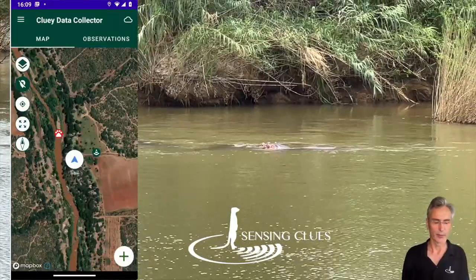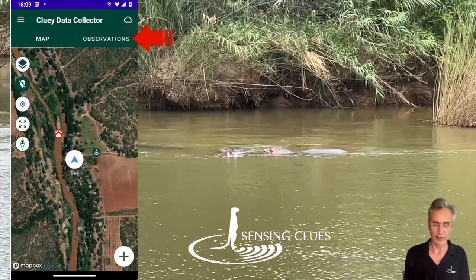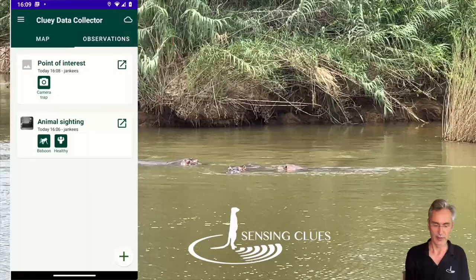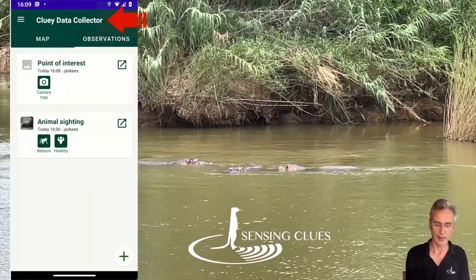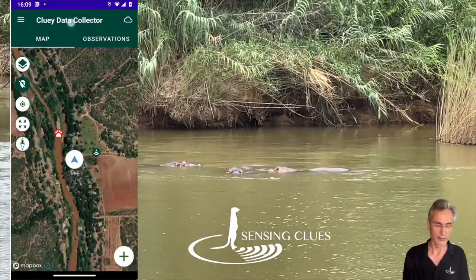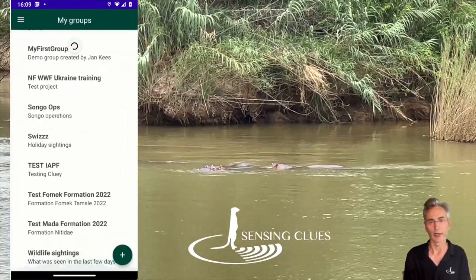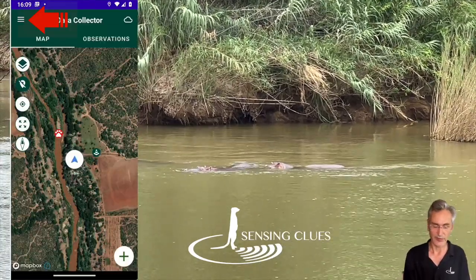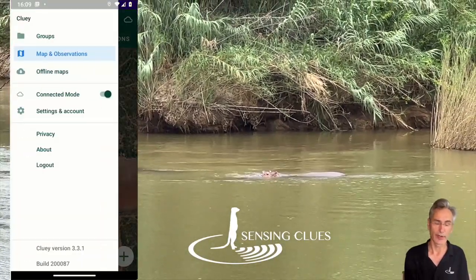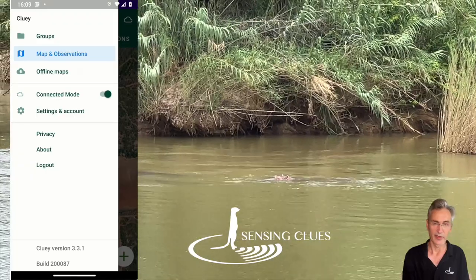Let's have a look at CLUI in general as a tour. What you see is we've got a map, we've got an observations list, and above that I have the title of my group. If I click on the title I get to my groups list and I can select any of the groups that I'm working in. I can do the same through the menu which is on the left hand side, where I can look at my groups.